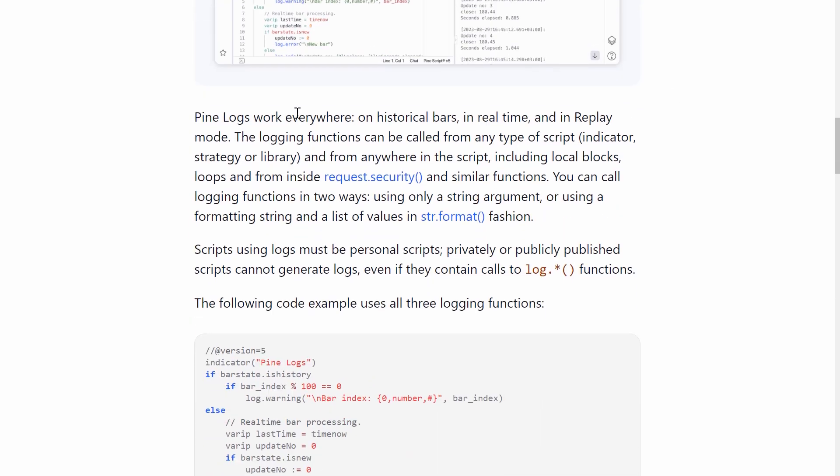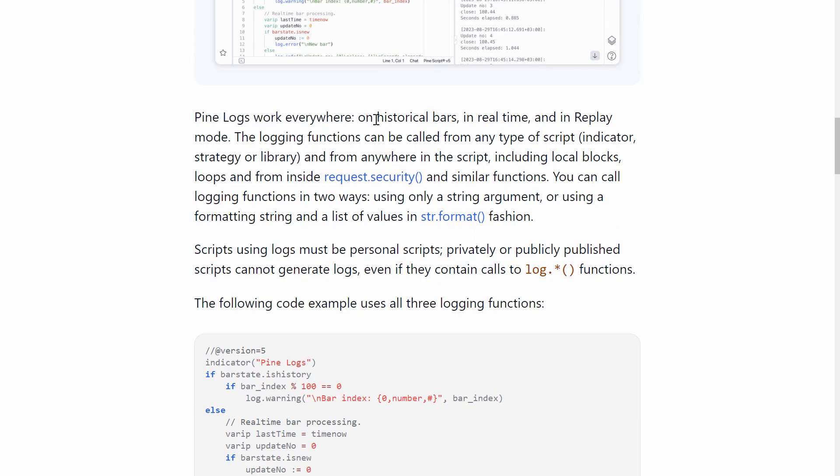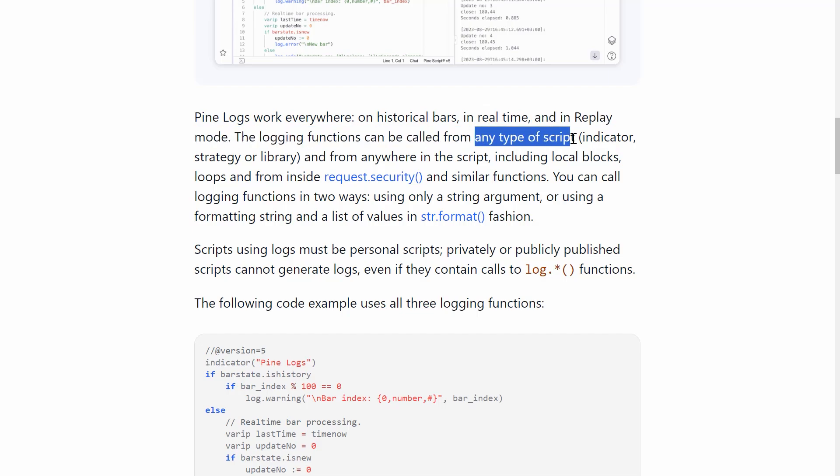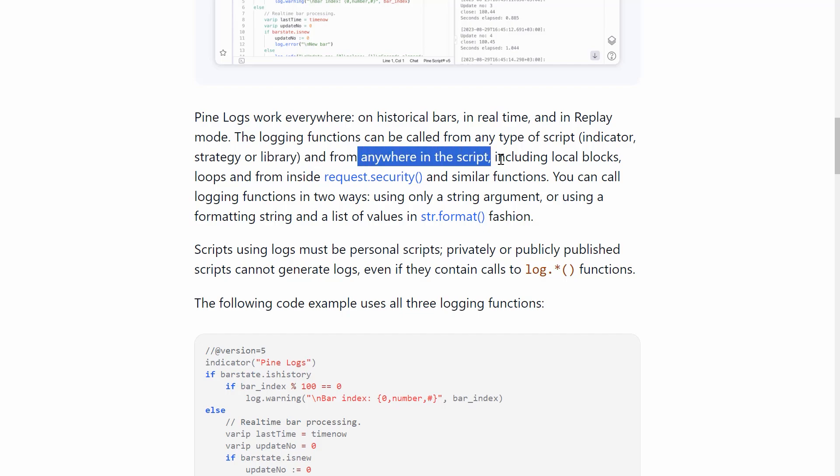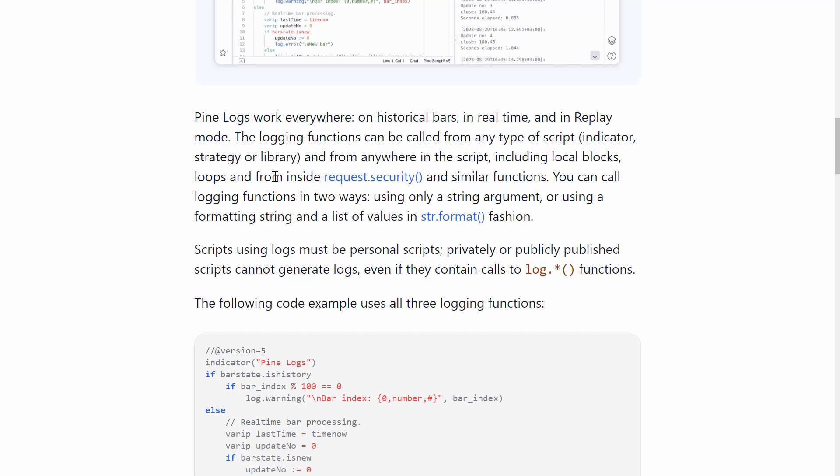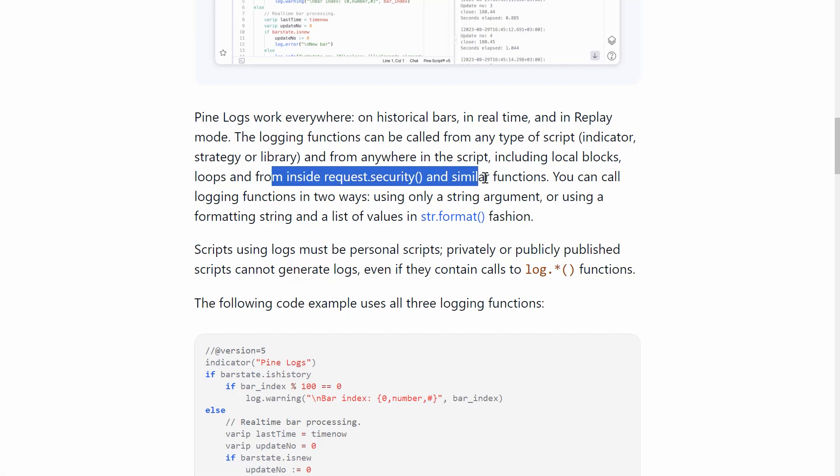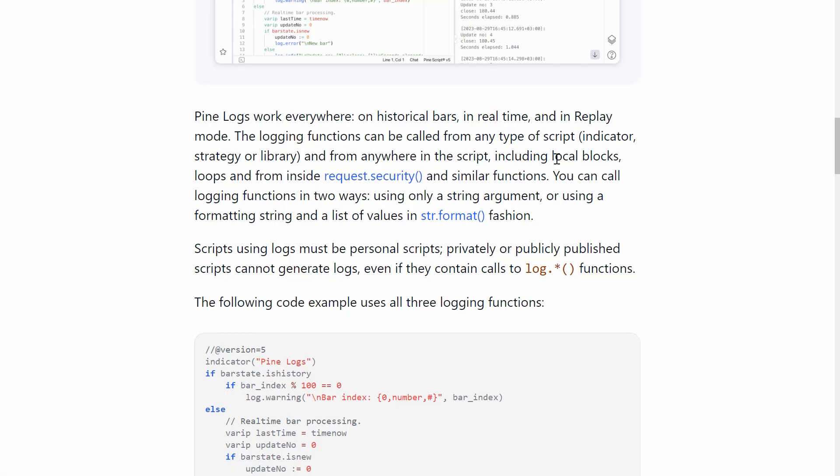Now, importantly, pine logs work everywhere. They work on historical bars. They work in real time and they work in replay mode. And they can be called from any type of script. So indicators, strategies, libraries, and from anywhere in the script, including local blocks, loops, and from inside request.security and similar functions.